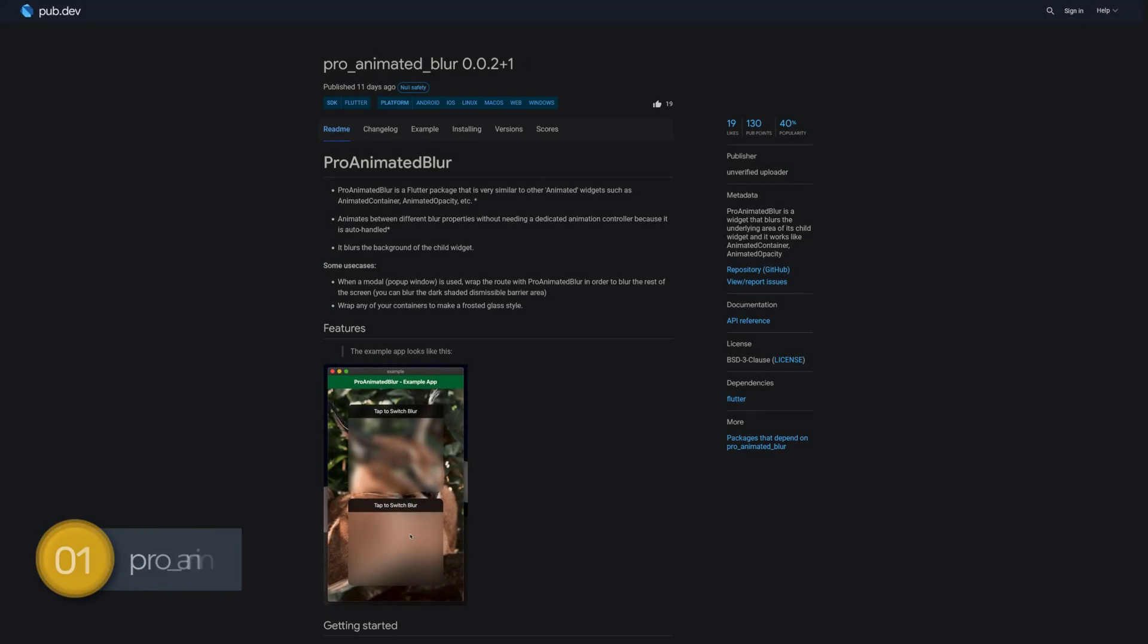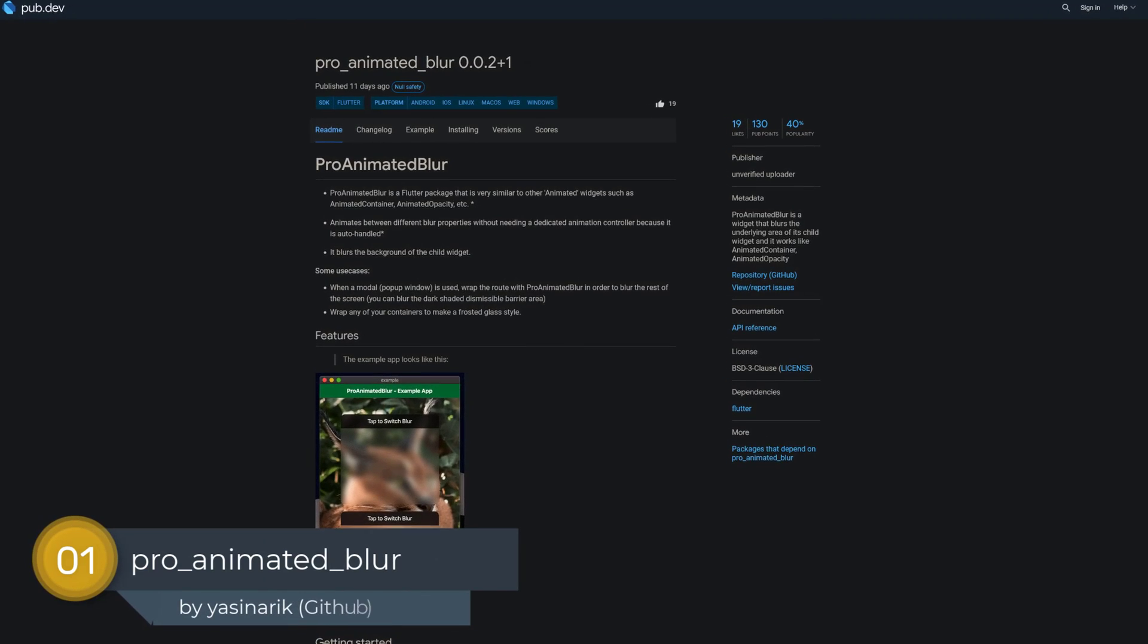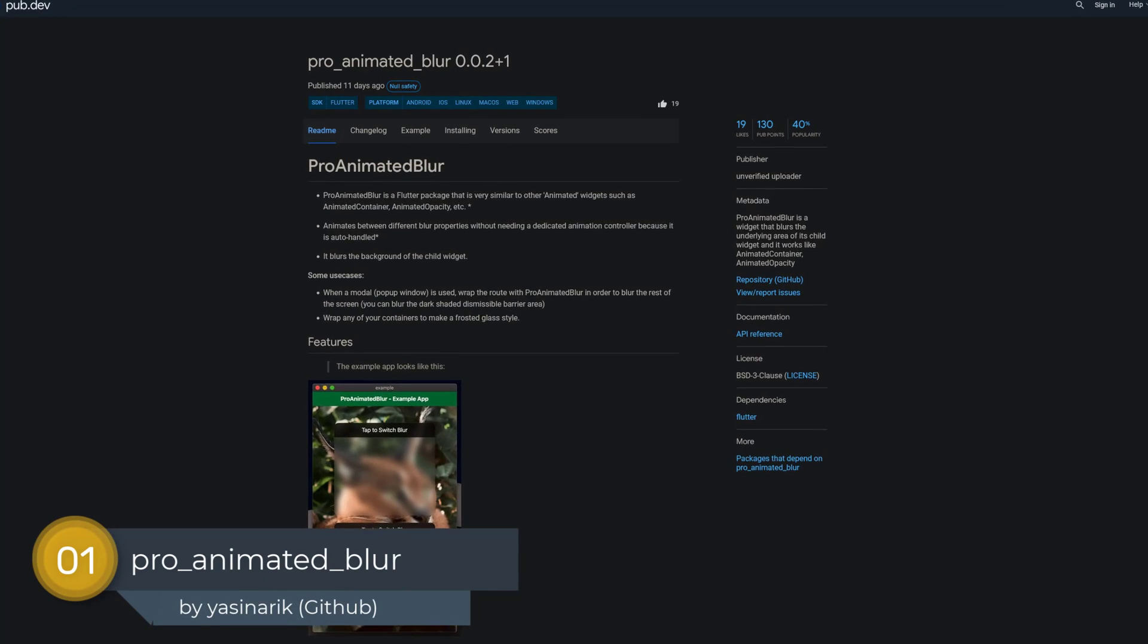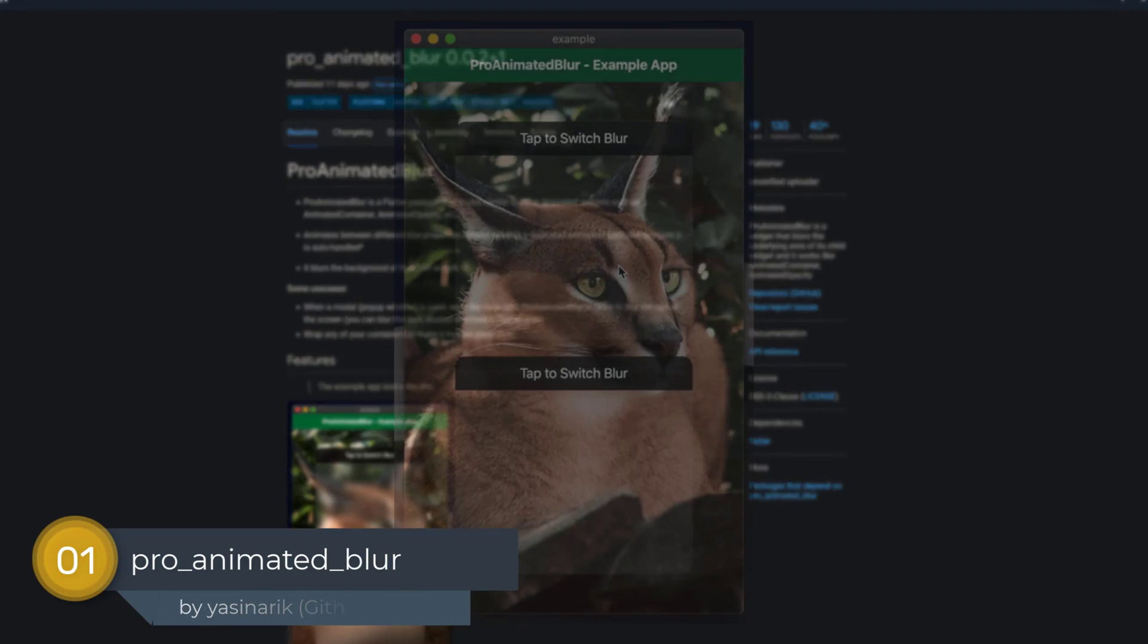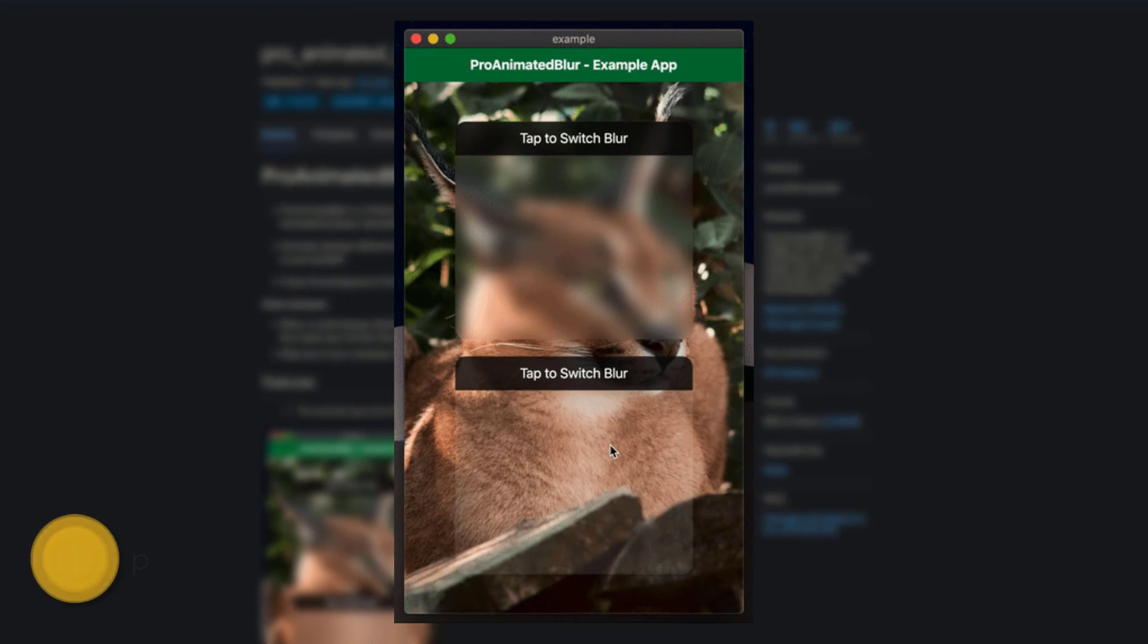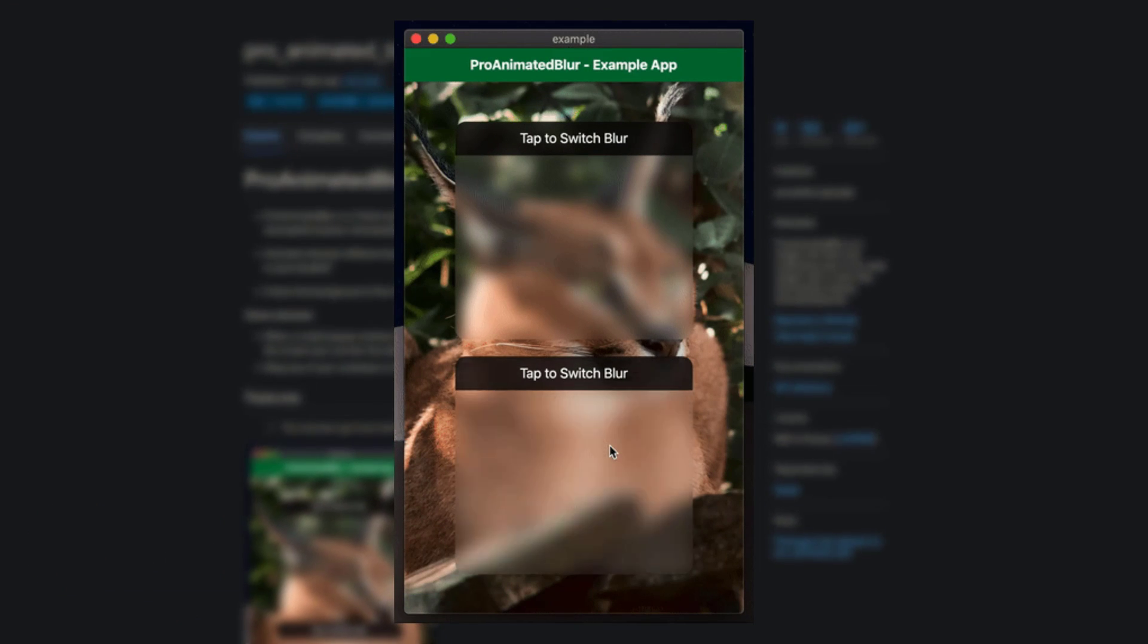Last but not least, the number 1 of release week 6, the package Pro Animated Blur, a widget that blurs the underlying area of its child widget.